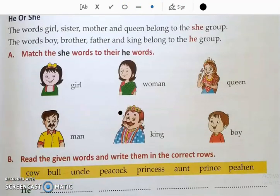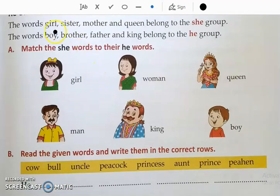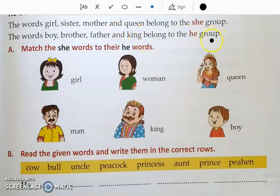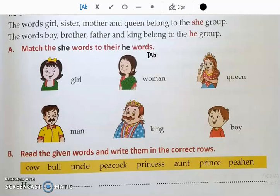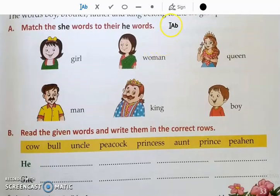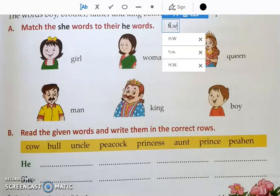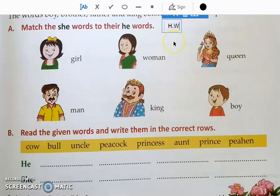He or she. The words girl, sister, mother, and queen belong to the she group. The words boy, brother, father, and king belong to the he group. We have already done this. Match the she-words to their he-words — this we have already done in the grammar textbook, so see that video and complete this.